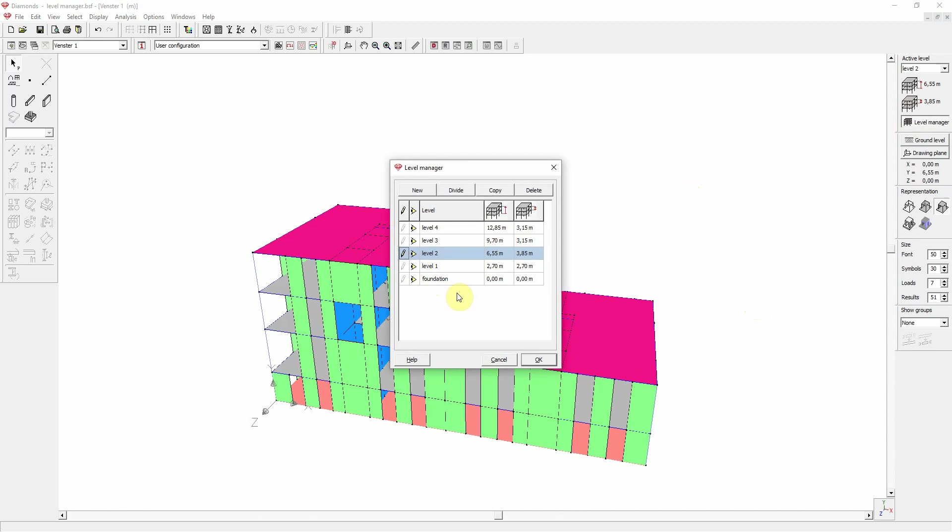Level 1 is at 2m70, as shown in this column. So the height difference between the two levels is 2m70. This is shown in the last column.